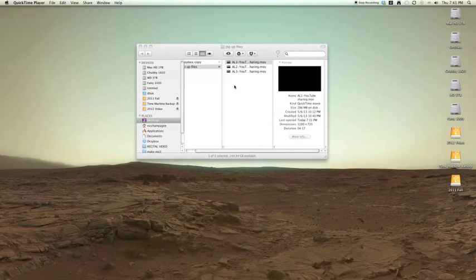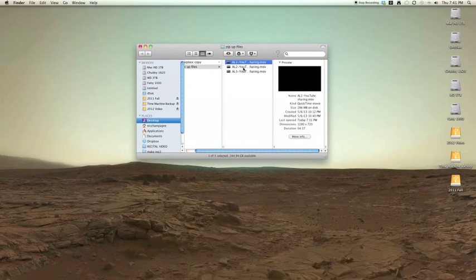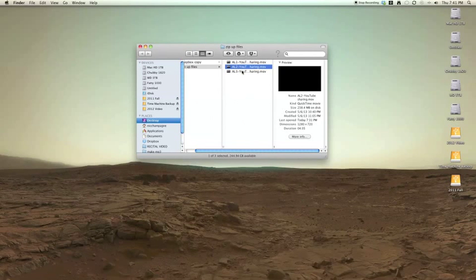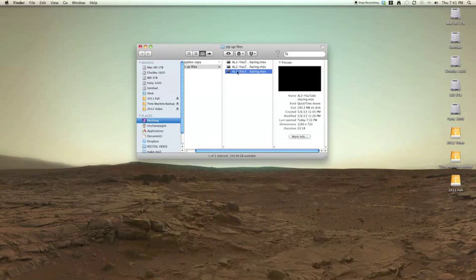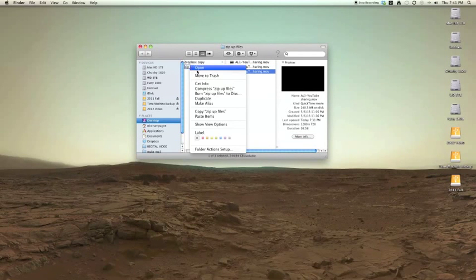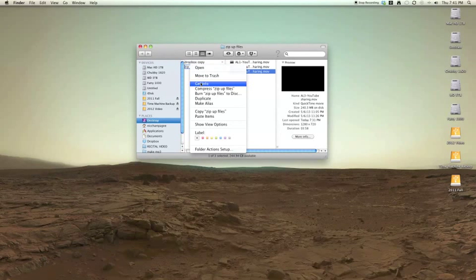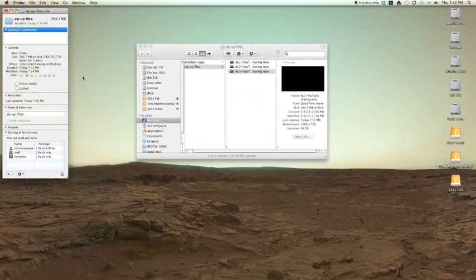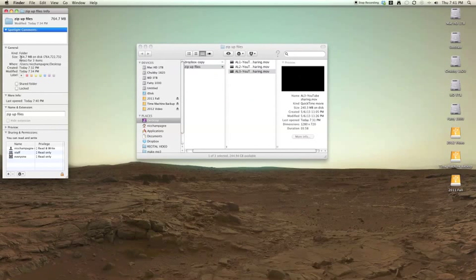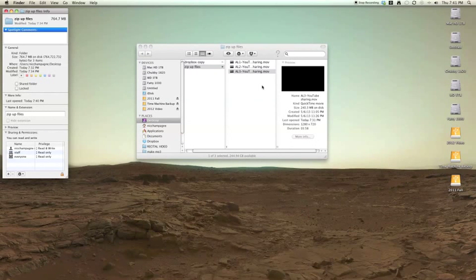It's dead easy. So I have three files here, they're all pretty big. This one's 286 megabytes, this one's 238 for a combined size. If I look it up, it says 764 megabytes total.